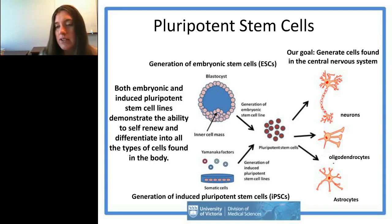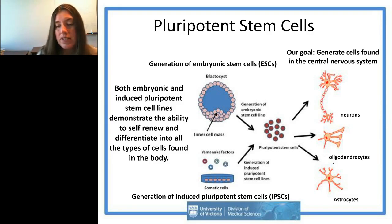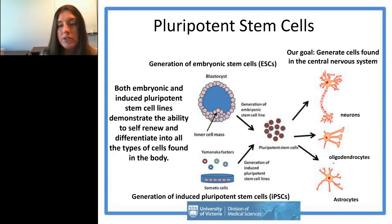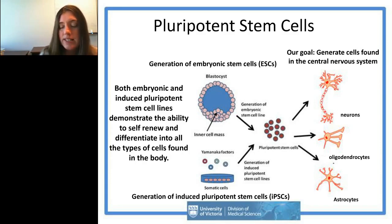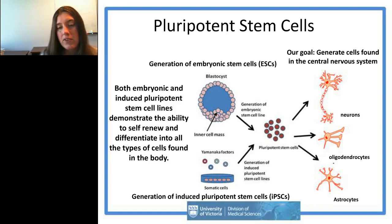More recently, in 2006, Yamanaka and colleagues and several other groups reported that you could reprogram adult cells using certain factors in order to return them to a pluripotent state. This was a huge discovery — he won the Nobel Prize for it in 2012. This provided a way of getting around the use of embryos to make pluripotent stem cells, and it's a very hot area of research with many groups working on issues of reprogramming efficiency and reducing reprogramming time.